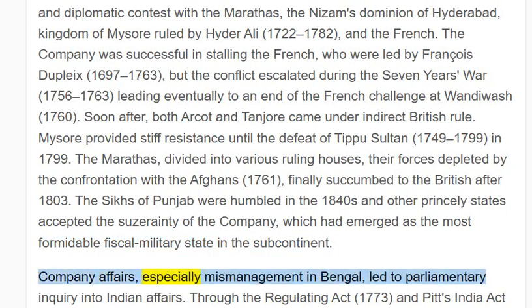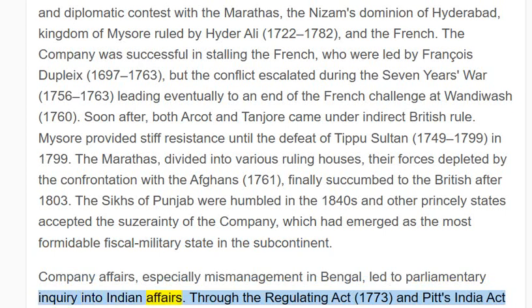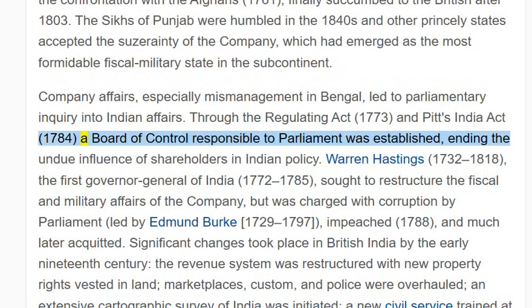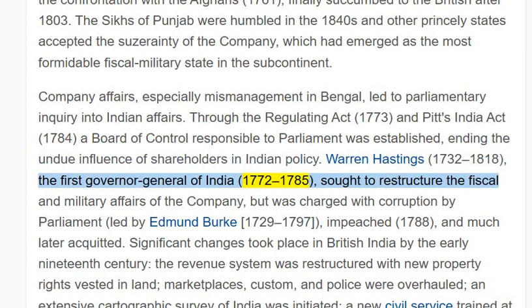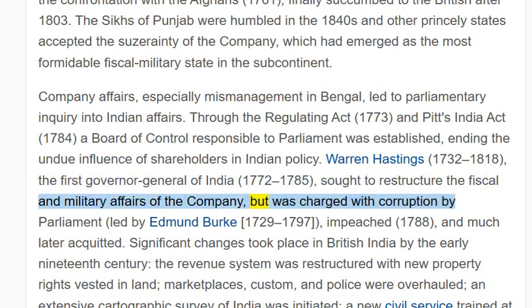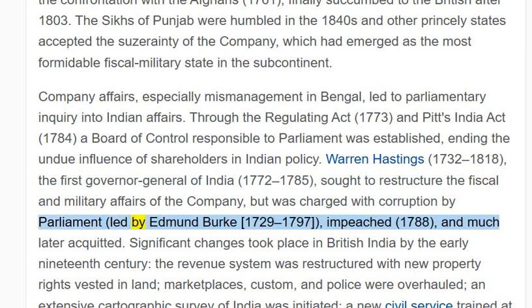Company affairs, especially mismanagement in Bengal, led to parliamentary inquiry into Indian affairs. Through the Regulating Act (1773) and Pitt's India Act (1784), a board of control responsible to Parliament was established, ending the undue influence of shareholders in Indian policy. Warren Hastings (1732–1818), the first Governor-General of India (1772–1785), sought to restructure the fiscal and military affairs of the company, but was charged with corruption by Parliament, led by Edmund Burke (1729–1797), impeached in 1788, and much later acquitted.